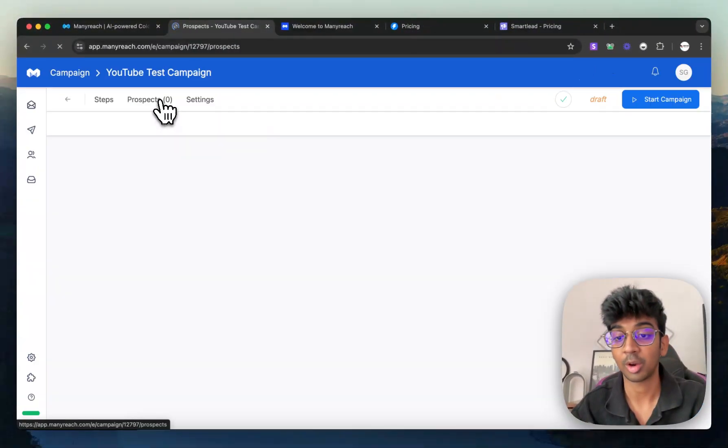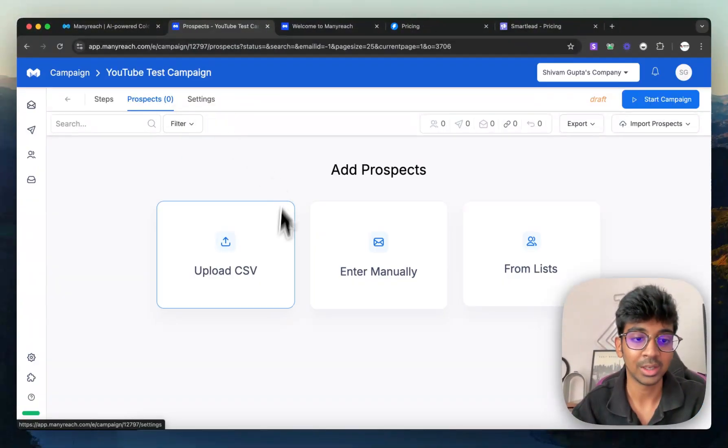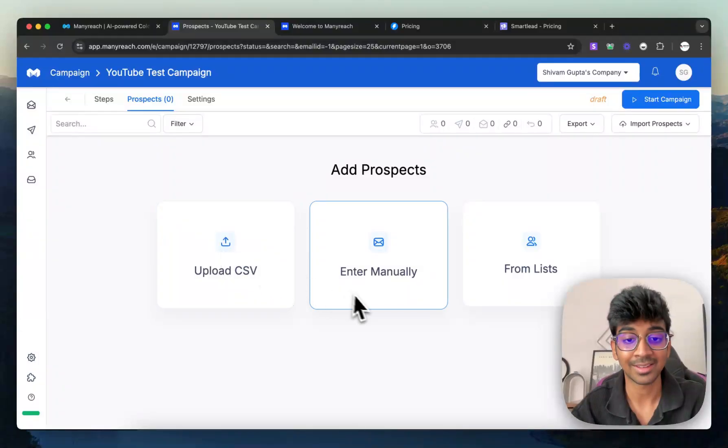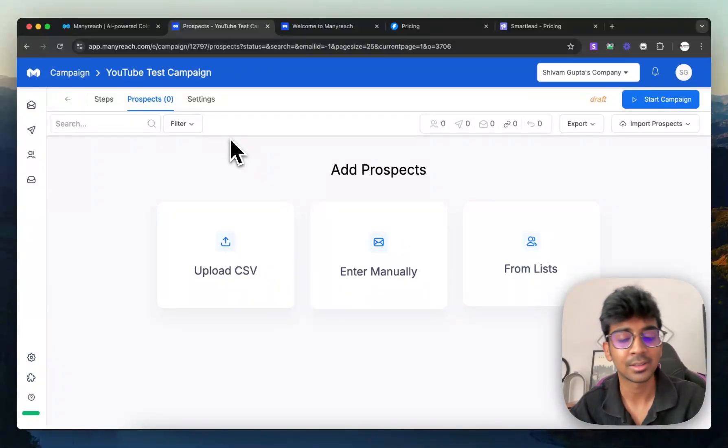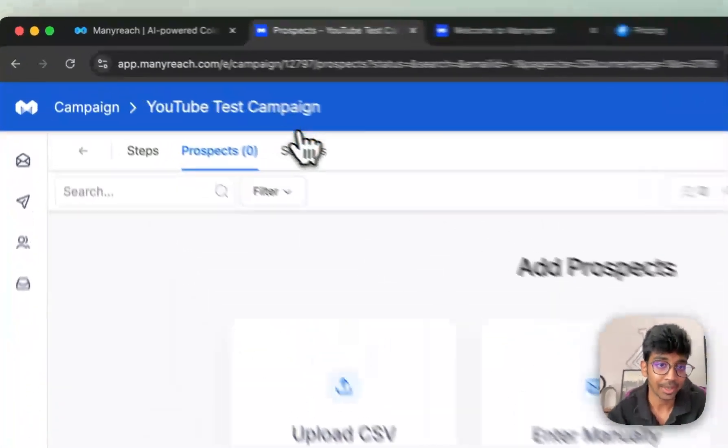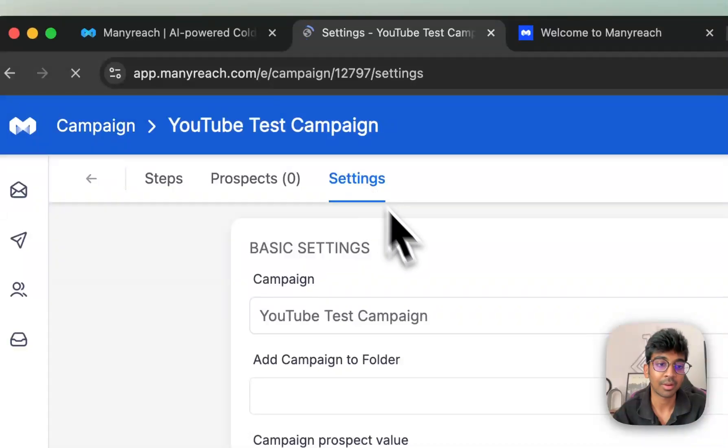Then you also have your prospects, obviously, where you can upload it as CSV. You can enter them manually or from an existing list that you already have in ManyReach.